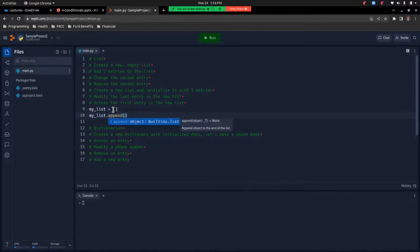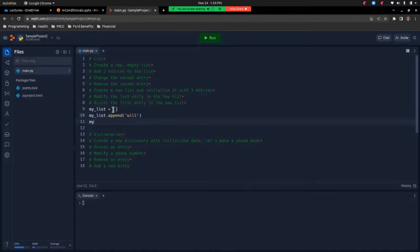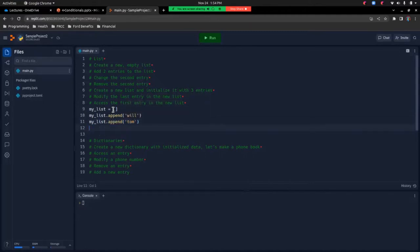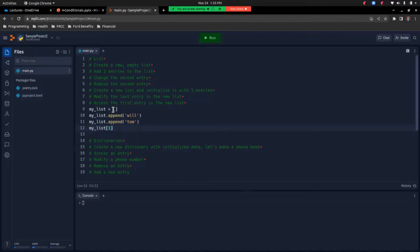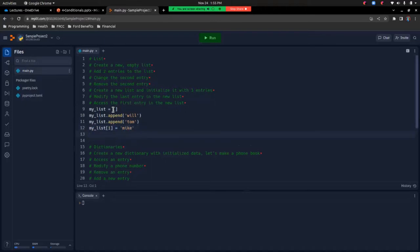So my_list.append and we'll use my name, and we'll do that again and put Tom. Next is to change the second entry. To change an entry we do my_list at index one — remember indexes start at zero, so Will would be zero and Tom would be one. So my_list[1] equals and we'll change Tom to Mike. Now we need to remove the second entry. We can do my_list.pop, and because it's the last entry in the list we can just use pop like this — we don't have to pass any indexes because that will automatically remove the last entry.